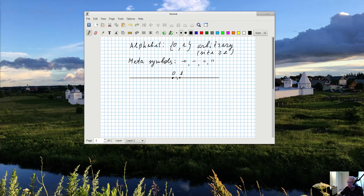Then I take any other point, different from this one, and call it one. Now I have two points. I can measure the distance between them and use this distance to create the third point — the distance between one and the new point is exactly the same as the distance between zero and one. I don't have any more symbols left, so I need to use a combination: this point gets the name one-zero. The next is one-one, then one-zero-zero, and so on. These numbers are called natural numbers.